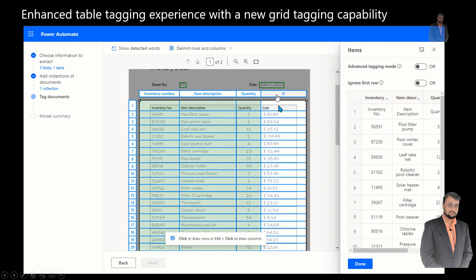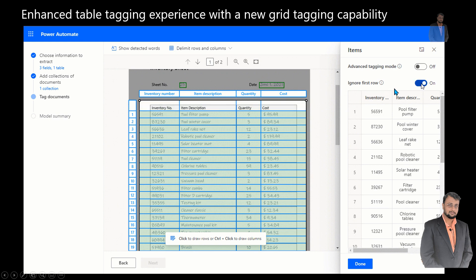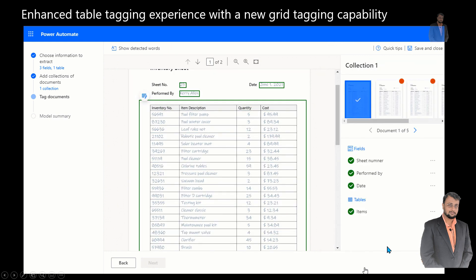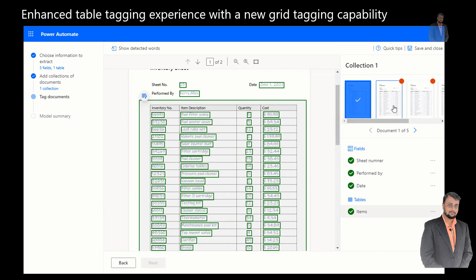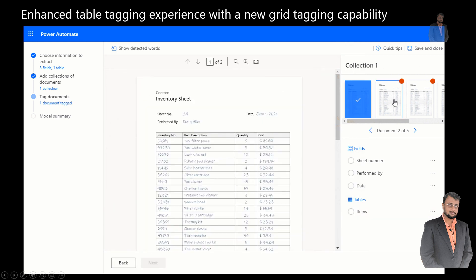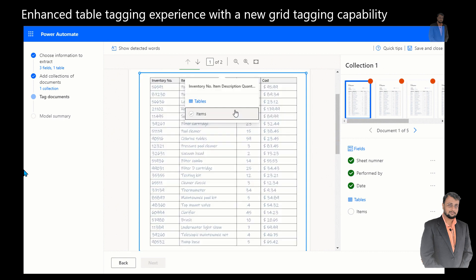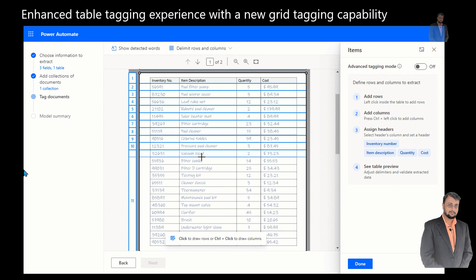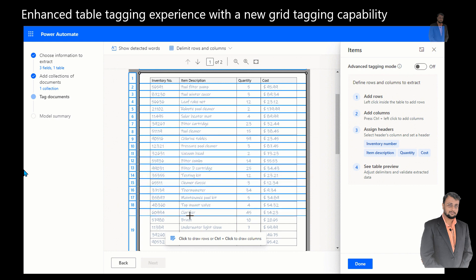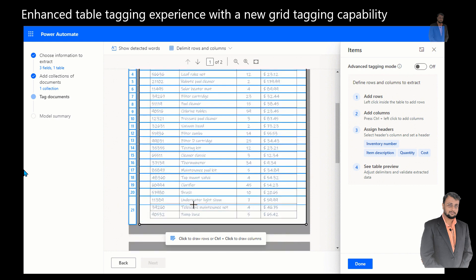You can see here we define columns, ignore the first row by clicking done, and easily preview the table — and it also supports multi-page tables. Additionally, form processing now accepts documents in 73 languages.